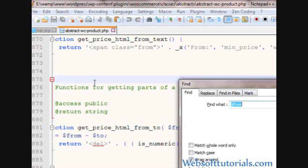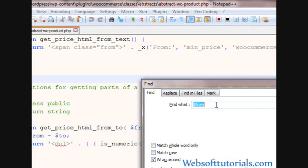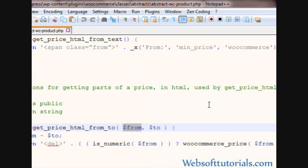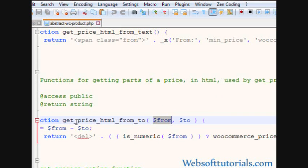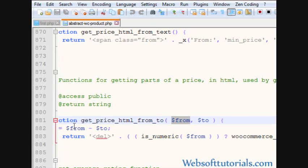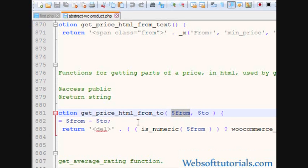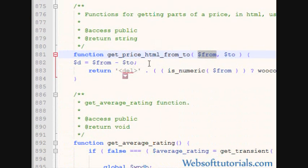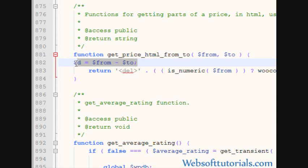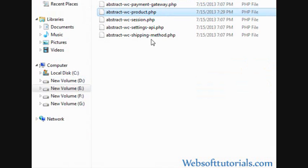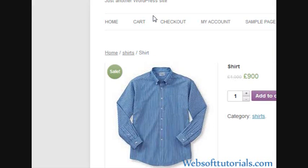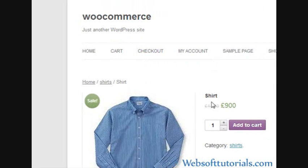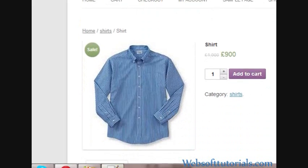So you need to write dollar sign from. Now you will see this function, it's function getPriceHTMLFrom2. You can see this function. I will refresh it, nothing will happen.